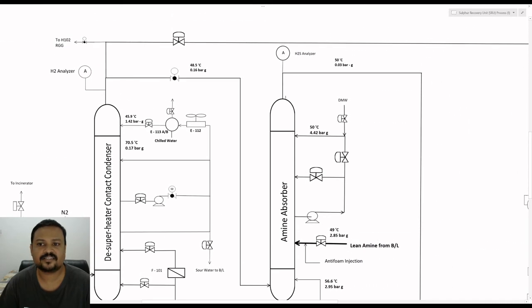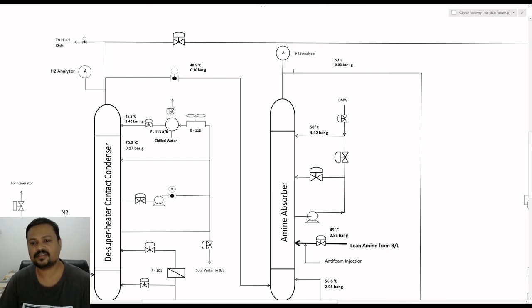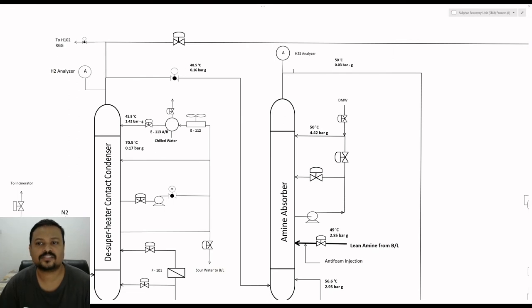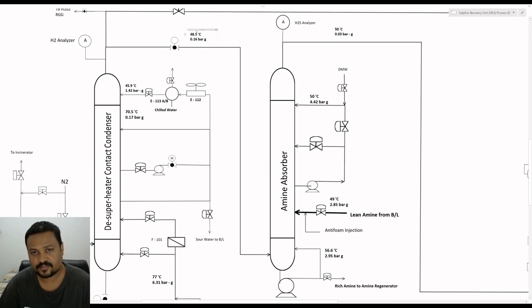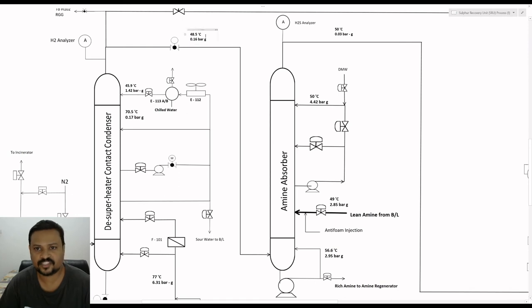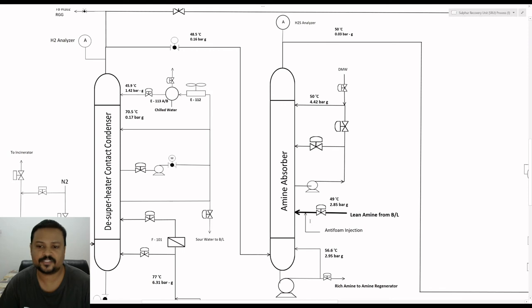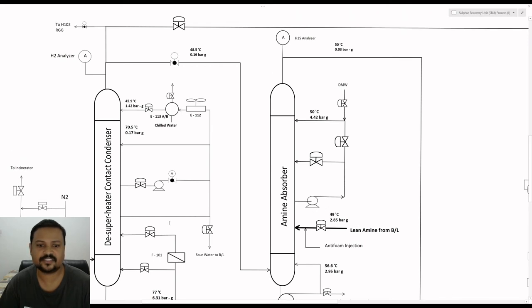There is also a hydrogen analyzer on the top of the absorber which shows that if absorption is poor, there will be more concentration of H2S leaving the overhead, which is not suitable. The performance depends upon the absorption temperature — absorption happens preferably at a lower temperature — which is why we make use of the desuperheater contact condenser.